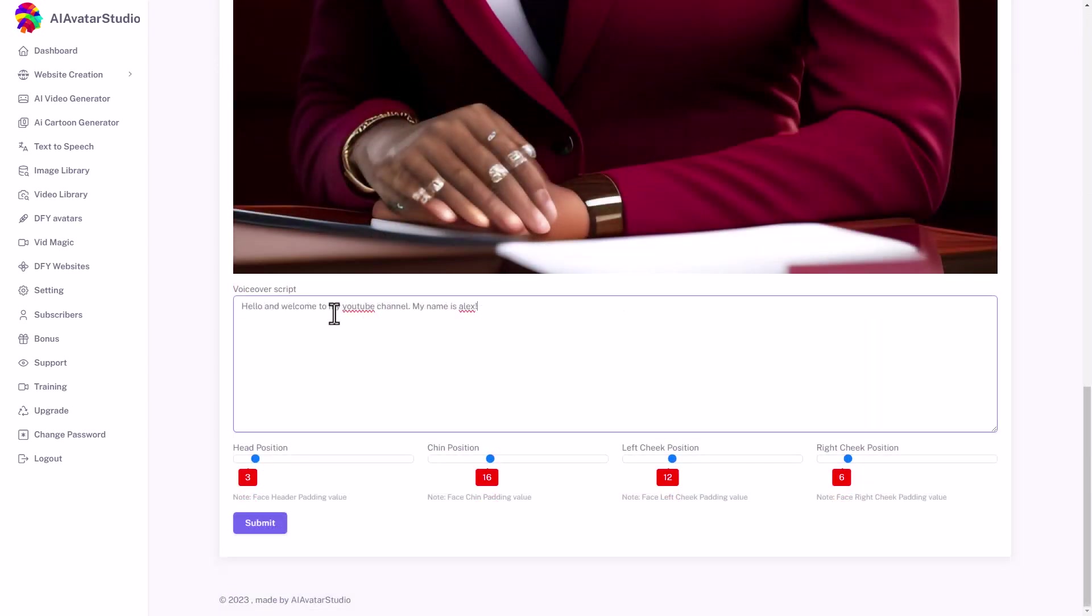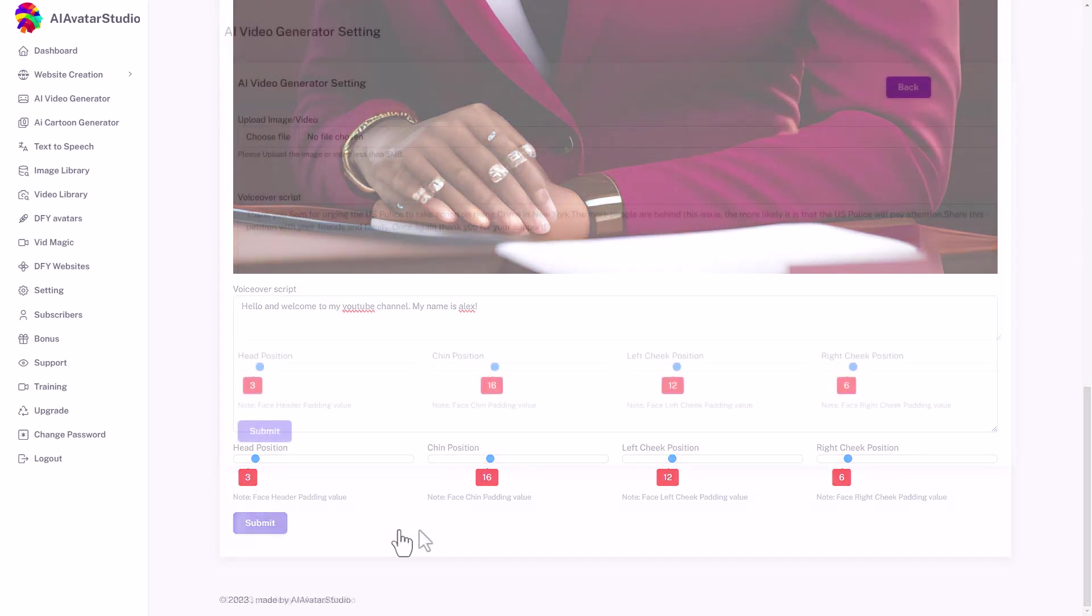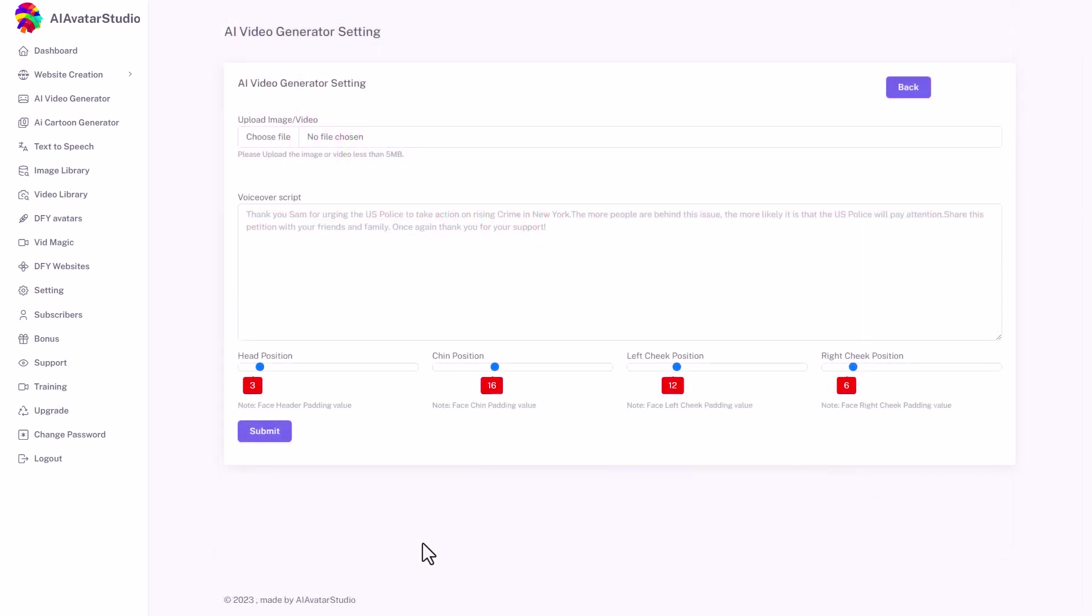I've just typed in some text. Hello, welcome to my YouTube channel. My name is Alex. I don't really know what these things do, but I'm going to leave them in their default setting and I'm going to click submit. Now, this happened before.